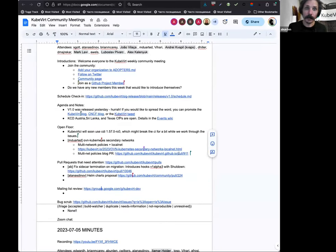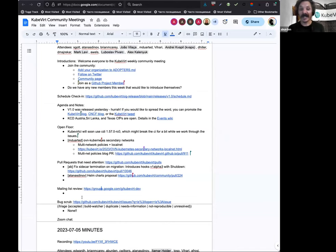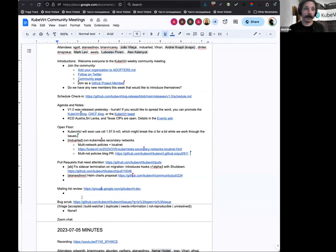That brings us to the end of our agenda. Does anyone have anything else that would like to add before we break up? Speak now or forever hold your peace.